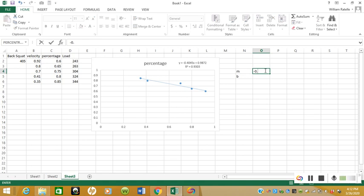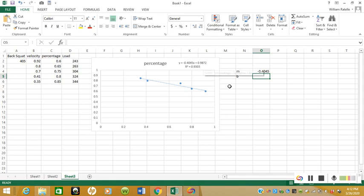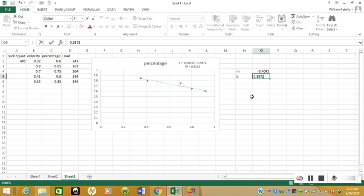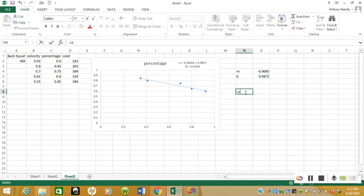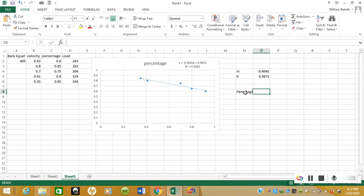B, which is our constant, is 0.9872. Now we want to write in a column for load or percentage—it doesn't matter, I'll put in percentage—and then velocity for the other column.